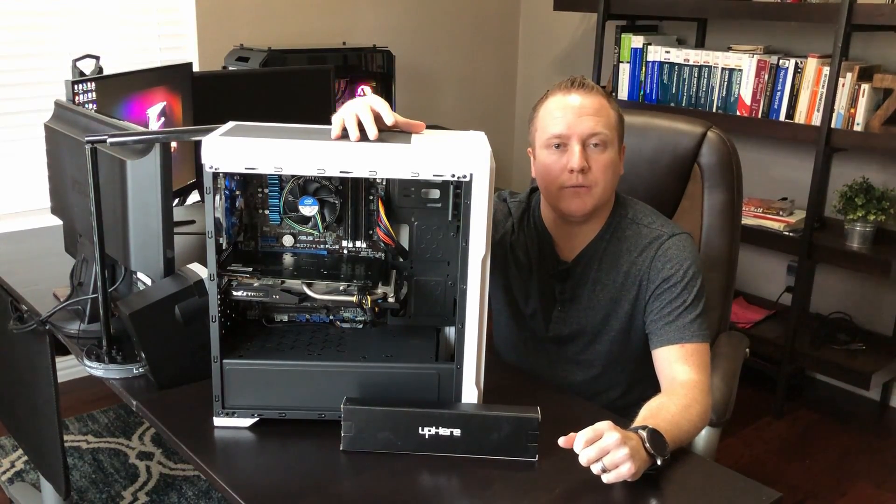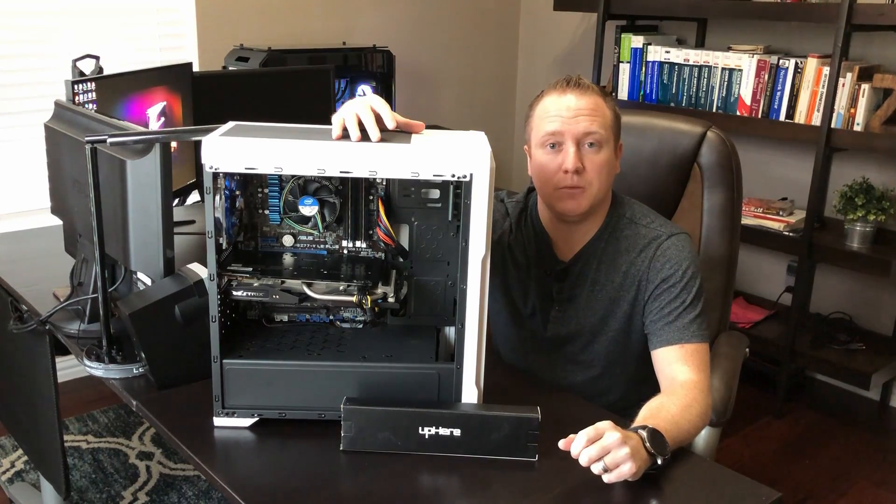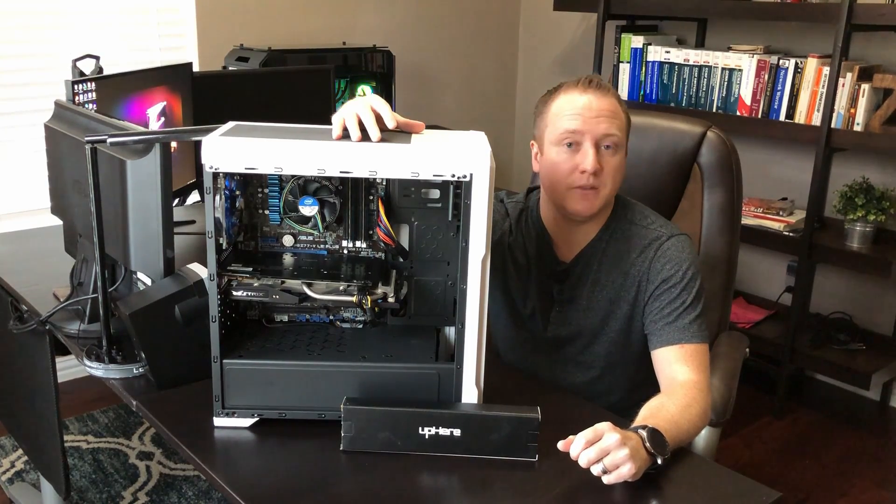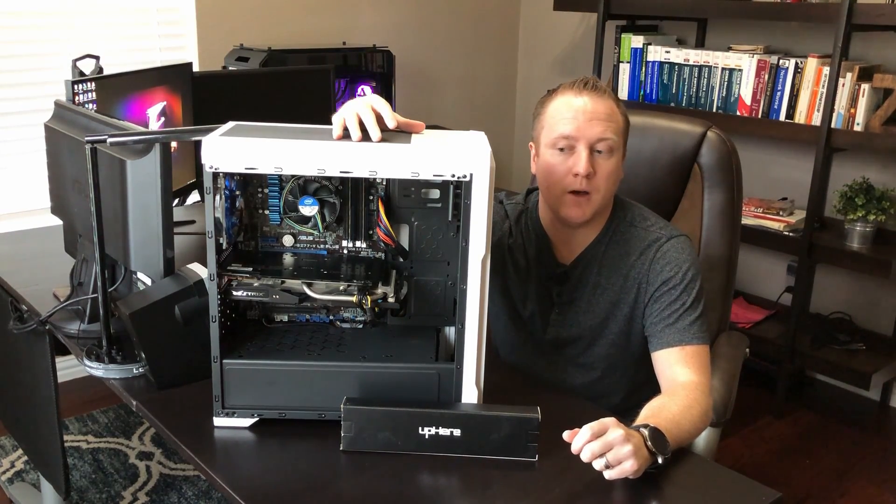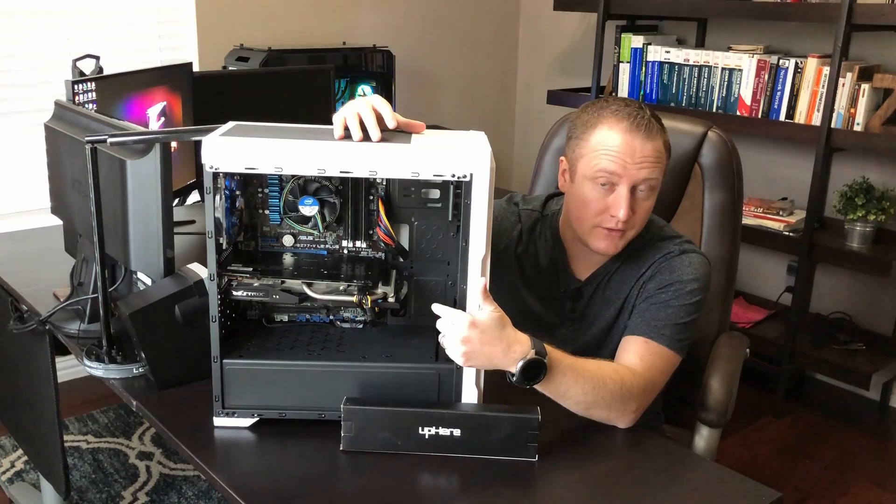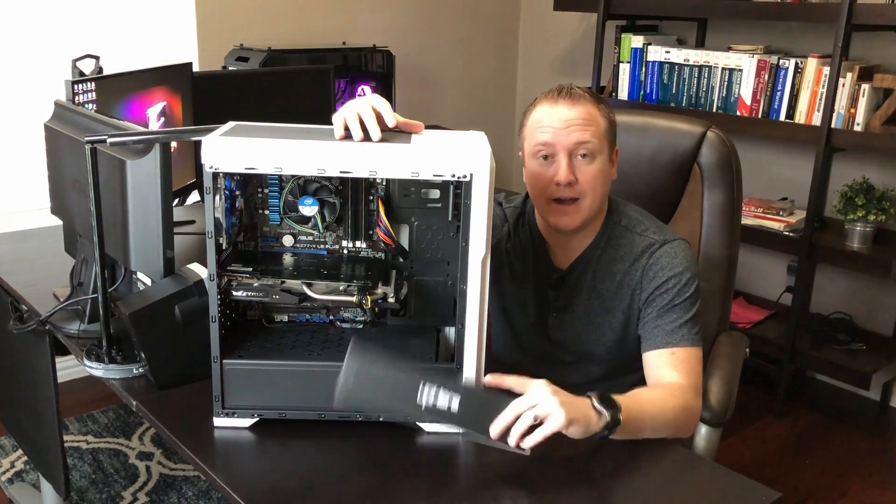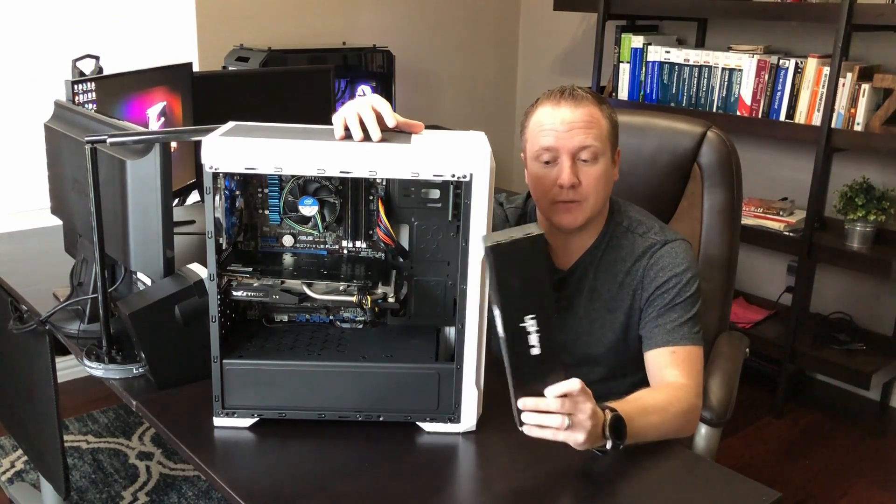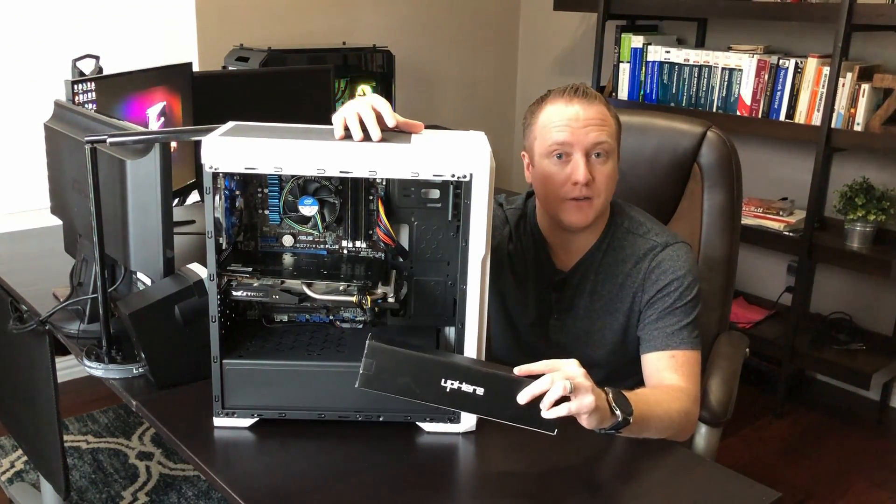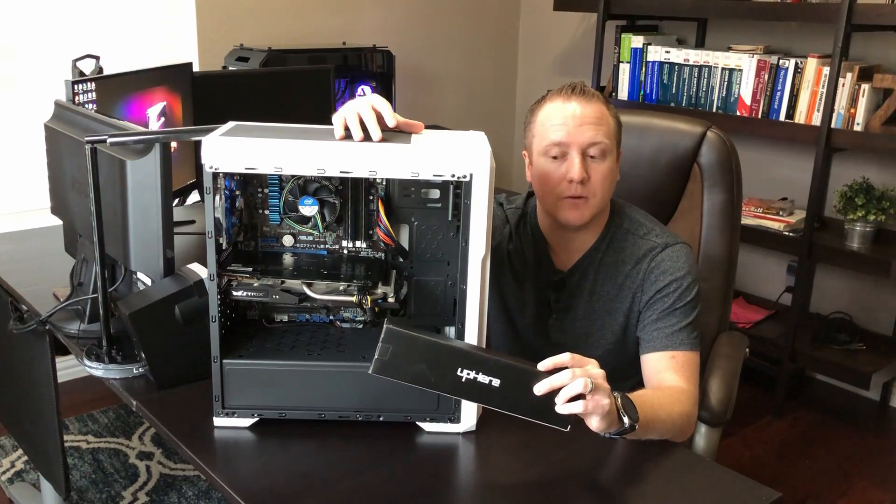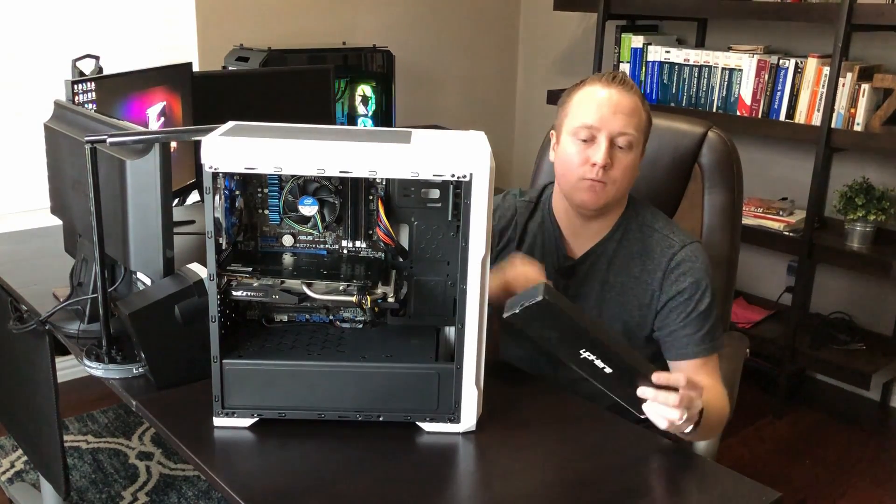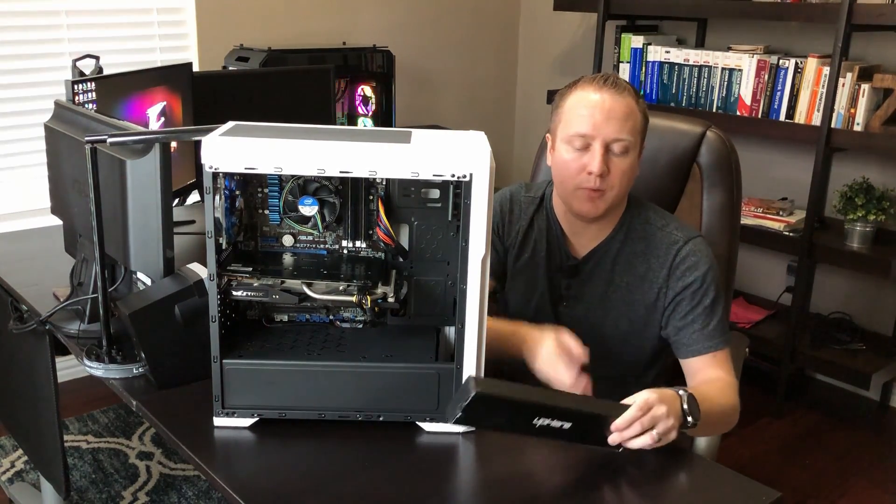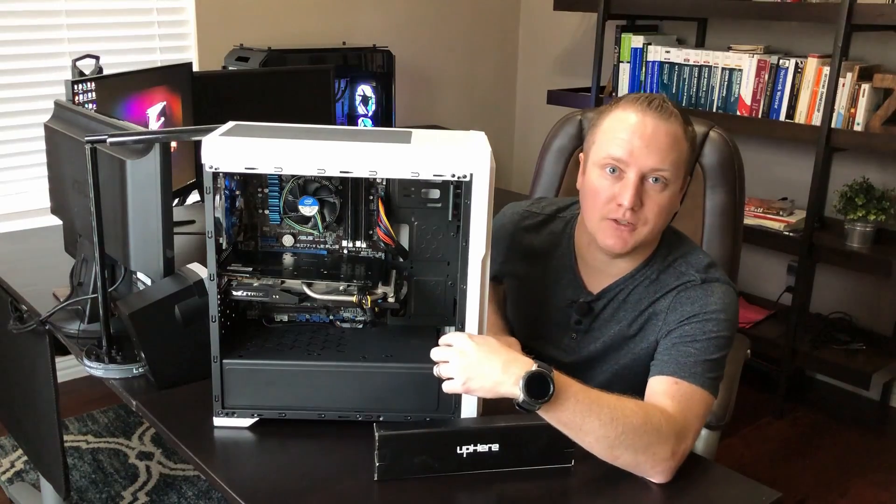Today we're going to do just a quick little video of how to fix GPU sag. Specifically, we'll talk just quickly about what is it, as you can see here, and how to fix it. We have a product from UpHere. So let's take a look at this product real quick and see what it will do to help this saggy situation here.